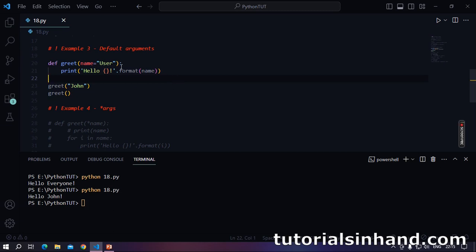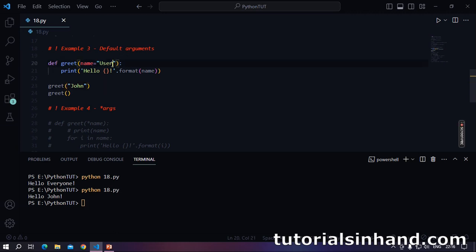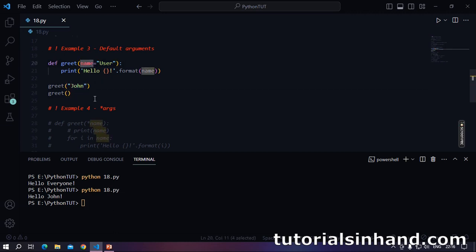In the next example we are going to learn about default arguments. Sometimes you want to define a function such that it might receive an argument or it might not receive any argument. In such scenarios you have to set a default value for the parameter. John is the argument we are passing and name is the parameter which gets the value of this argument.